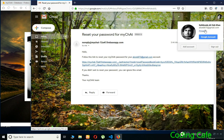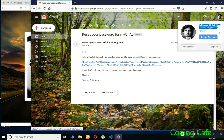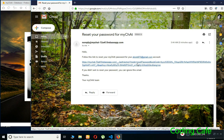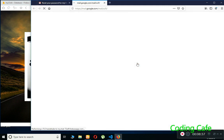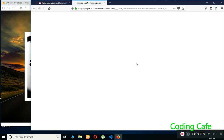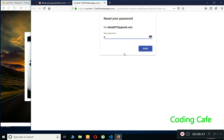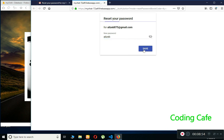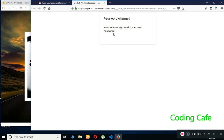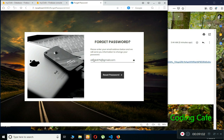I click the reset link and type the new password. My new password is 'alizeb'. The page confirms I can now sign in with the new password.